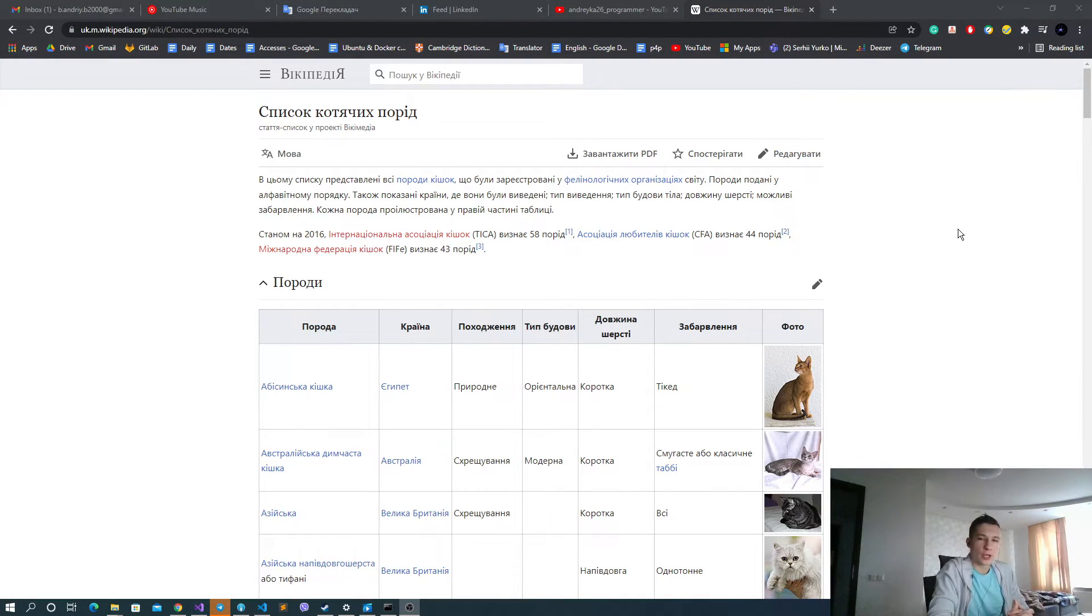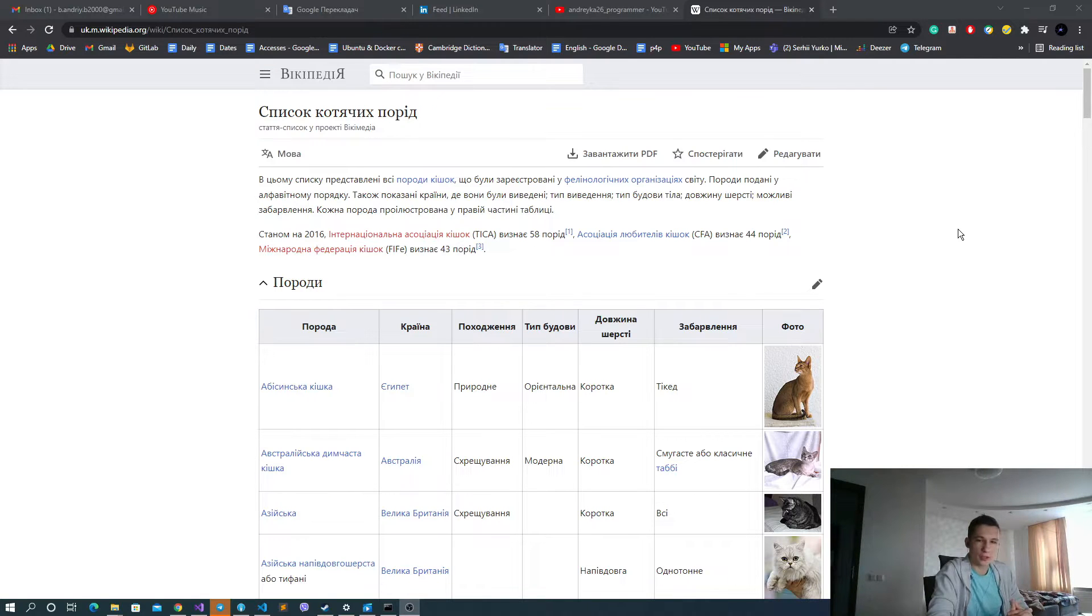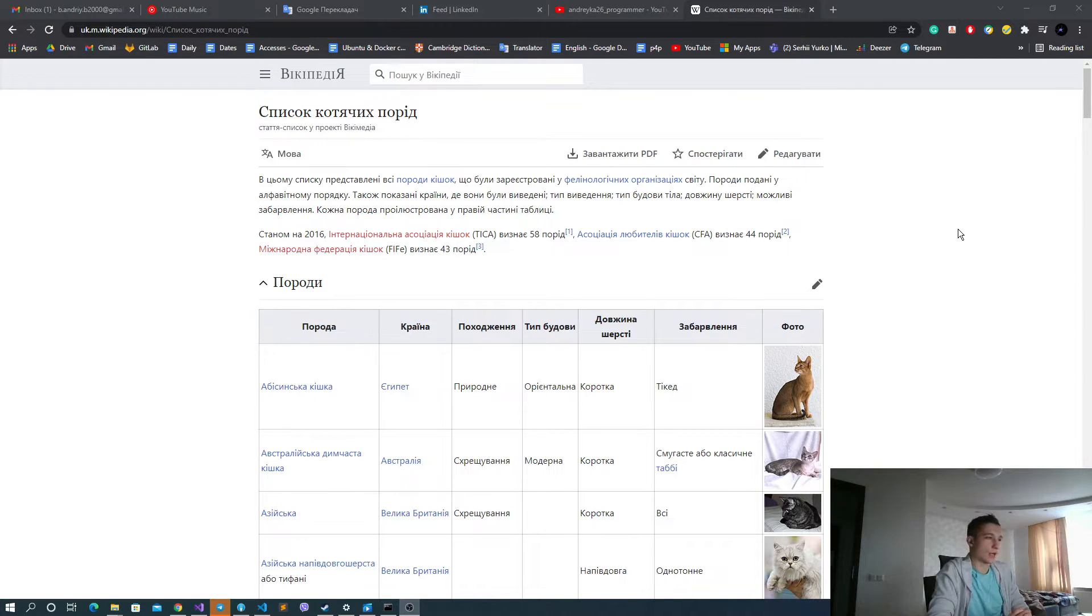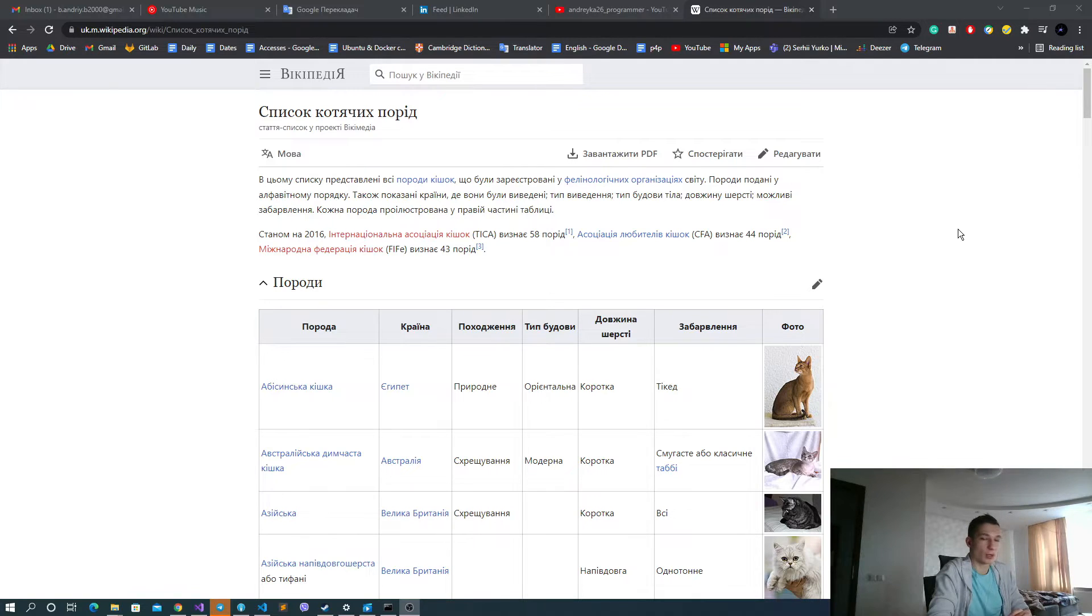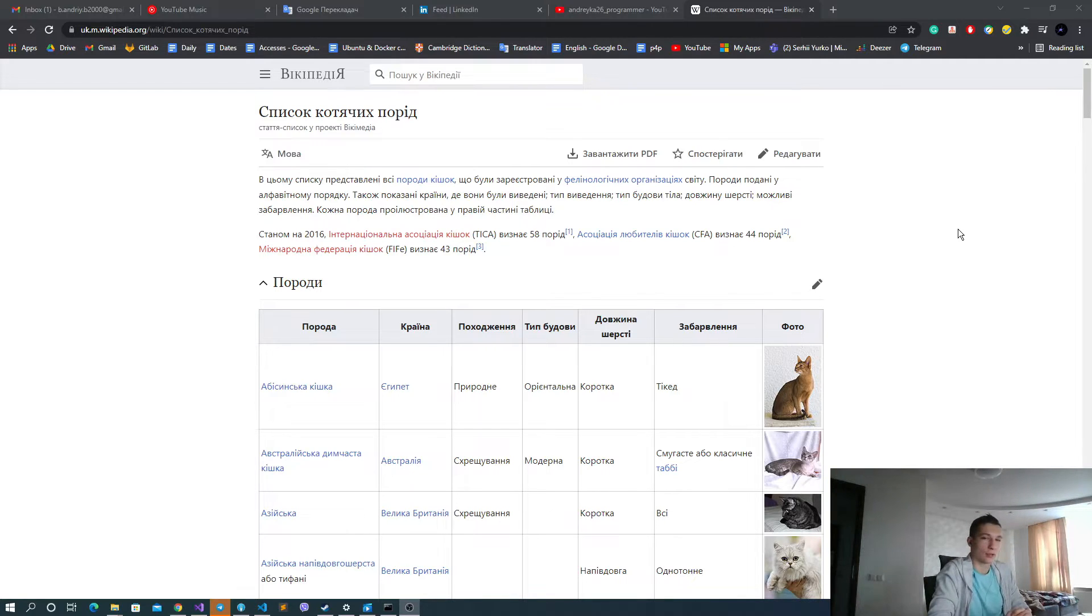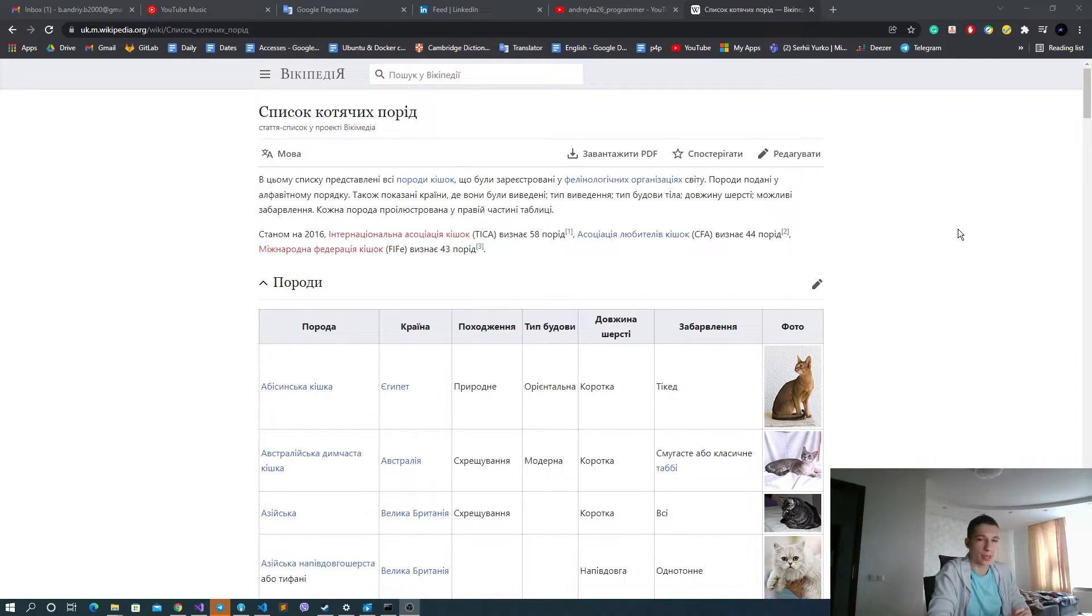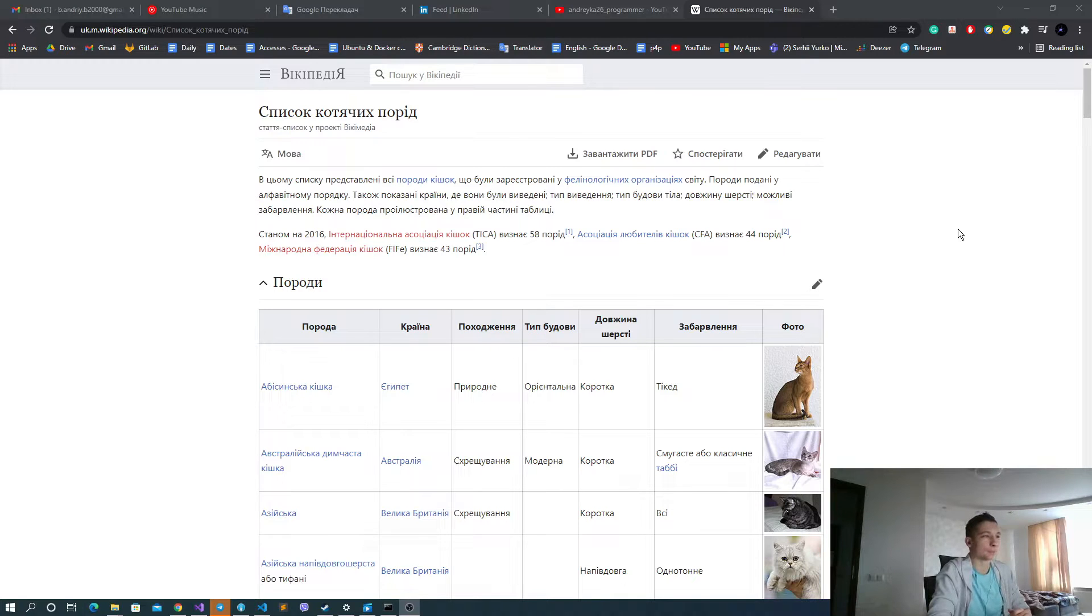Welcome everyone. Today we're going to parse different data from different web pages and web applications using Node.js. Let's start. Basically, this use case is a real use case that I had in my work for one of my startups. My task was to get all the cat breeds from somewhere, but unfortunately I didn't find any kind of public database to get those things for me.